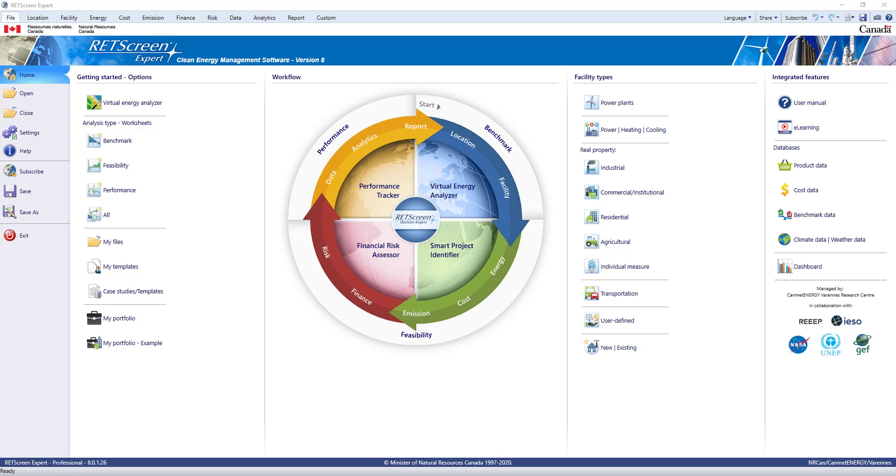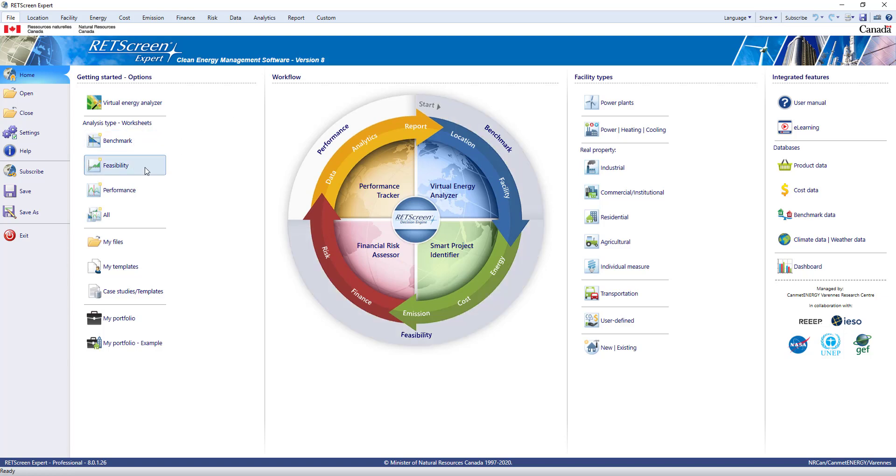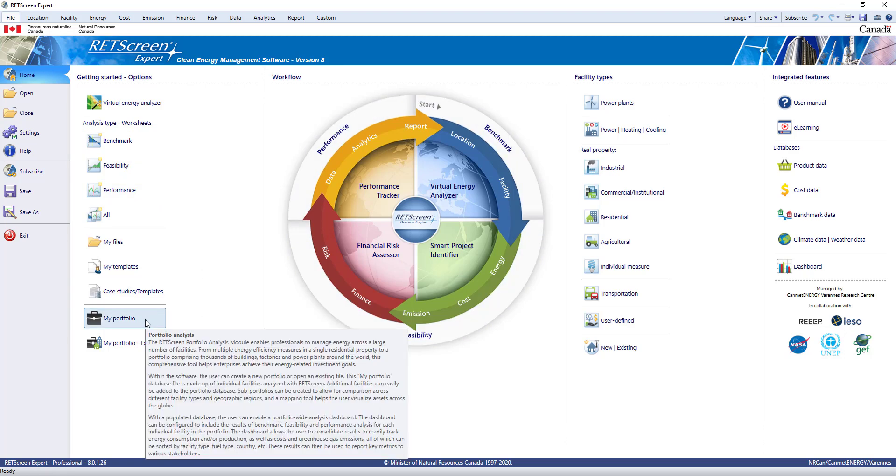When you first open the software, you arrive at the home page. The first thing you'll notice is a circle in the middle showing the software's facility-level workflow. The four different types of analysis modules are benchmark analysis, feasibility analysis, performance analysis, and portfolio analysis to aggregate multiple facilities.